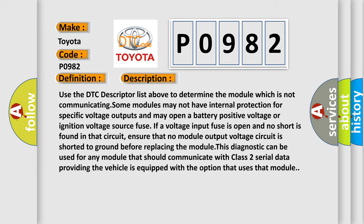This diagnostic can be used for any module that should communicate with Class 2 serial data providing the vehicle is equipped with the option that uses that module.